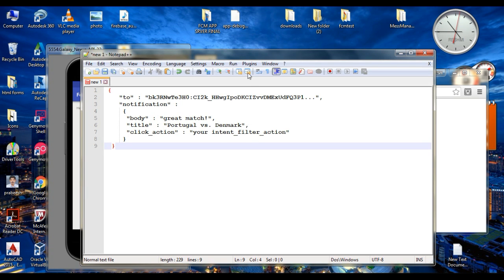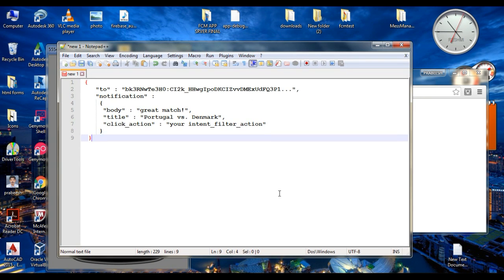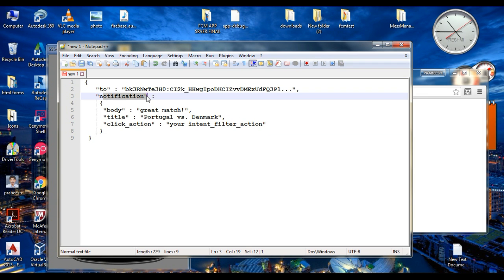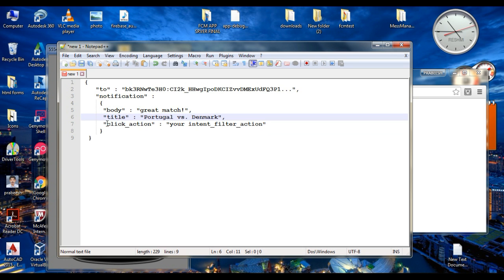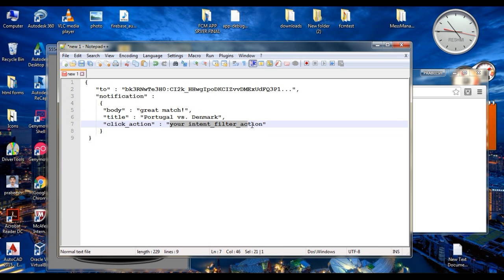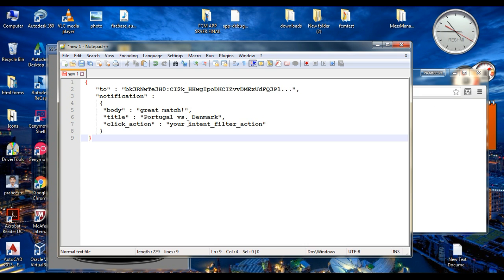Here is a simple Firebase notification example. The notification contains attributes like body, title, and click action. Here you need to provide your activity intent filter action name as the click action.